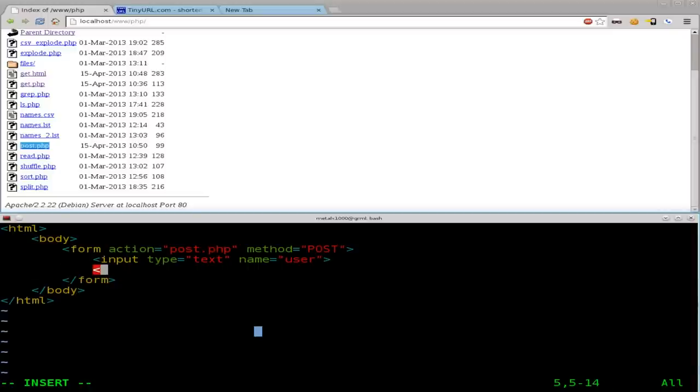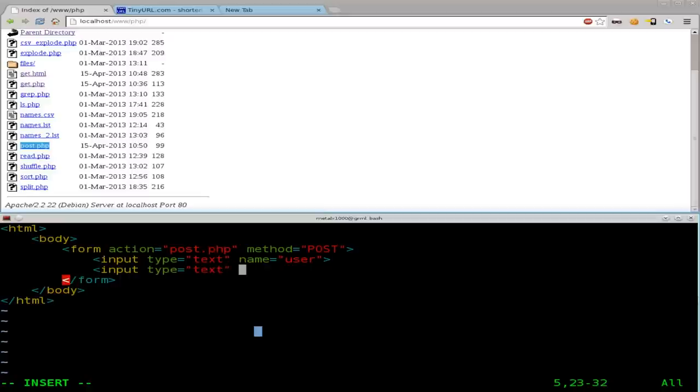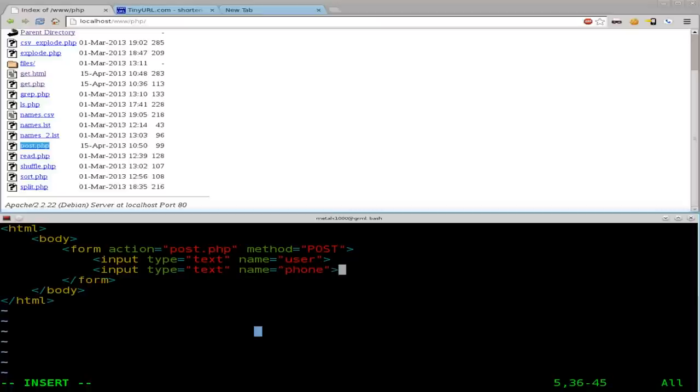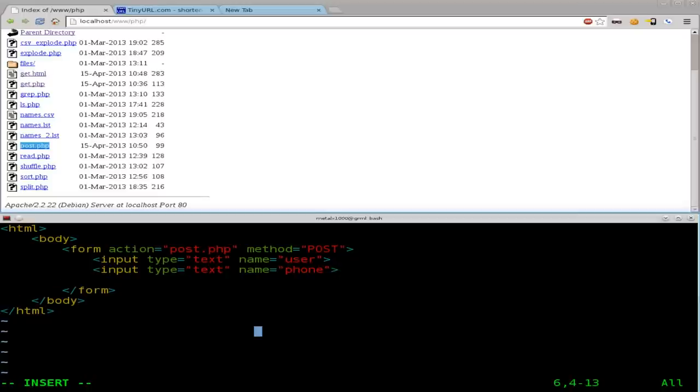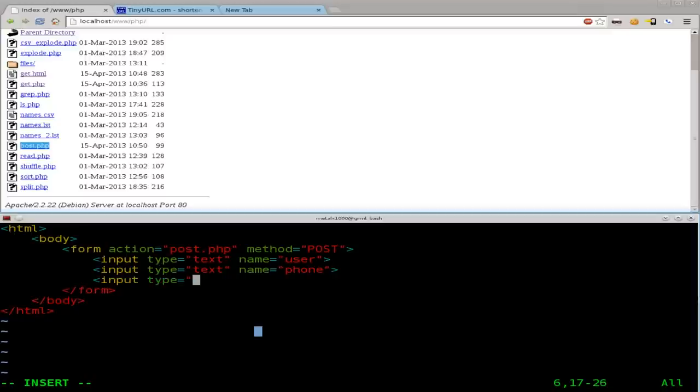And we're going to say input type equals, again, text name equals phone. And again, there's other types of inputs. And if you're doing a phone number, there's actually specific ones for numbers and calendar dates and that sort of stuff. And we'll get into that in future tutorials. Input type equals submit. This is the basic way of submitting a form.